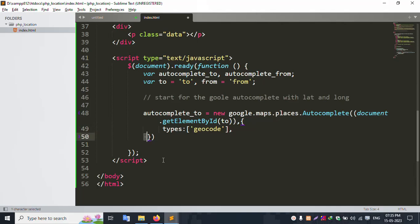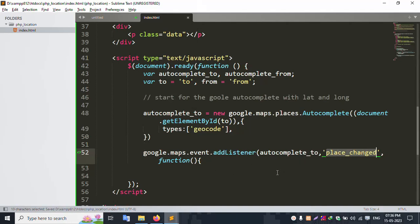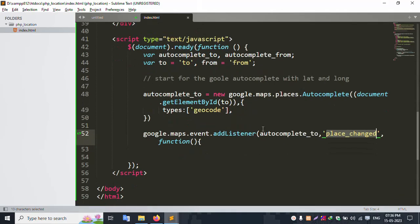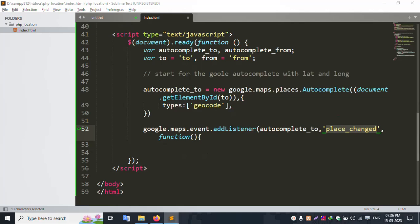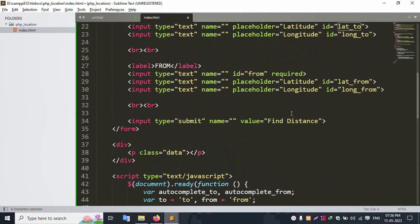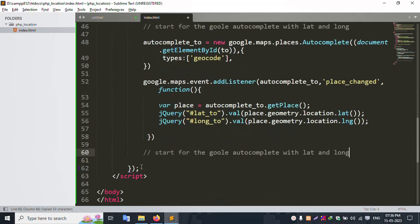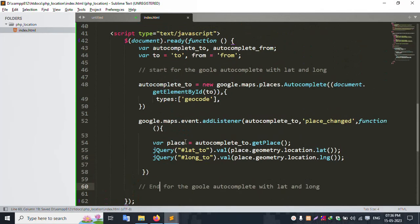Set the autocomplete variable for 'To'. Next, add the place-changed event listener. Set up Google Maps autocomplete event. Refresh the page. Set up the autocomplete for the 'From' field as well. Paste the relevant ID and longitude fields. Successfully set the autocomplete code.